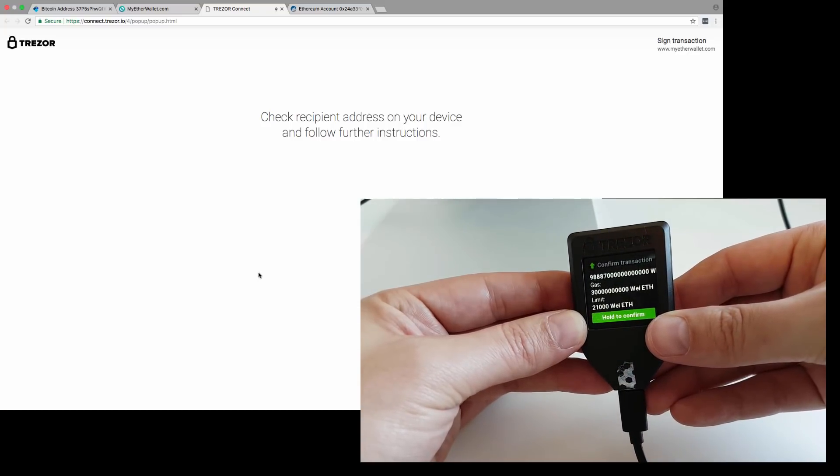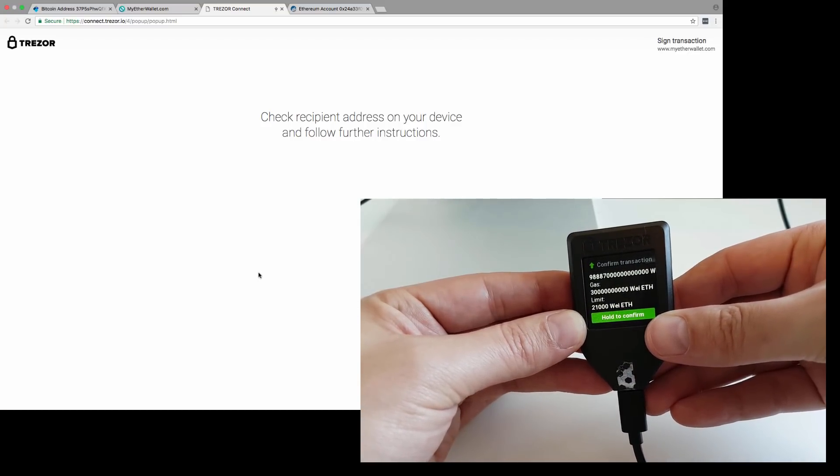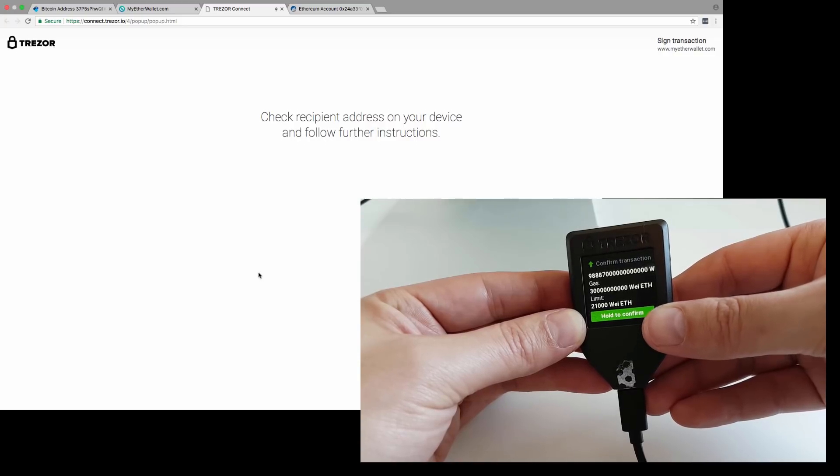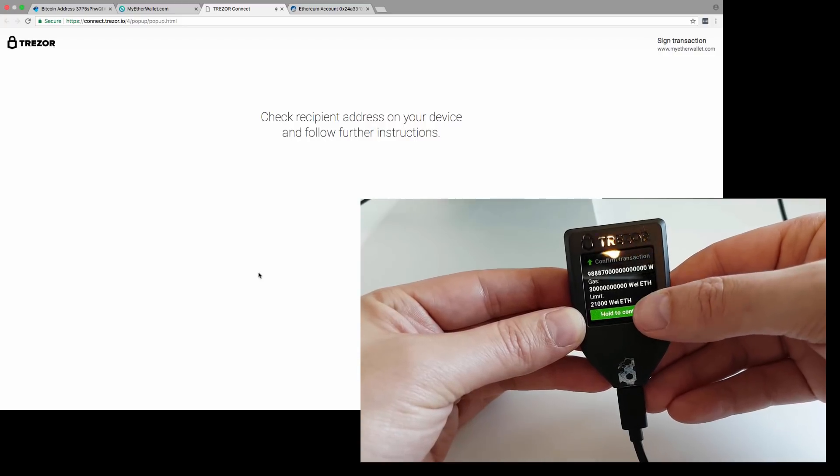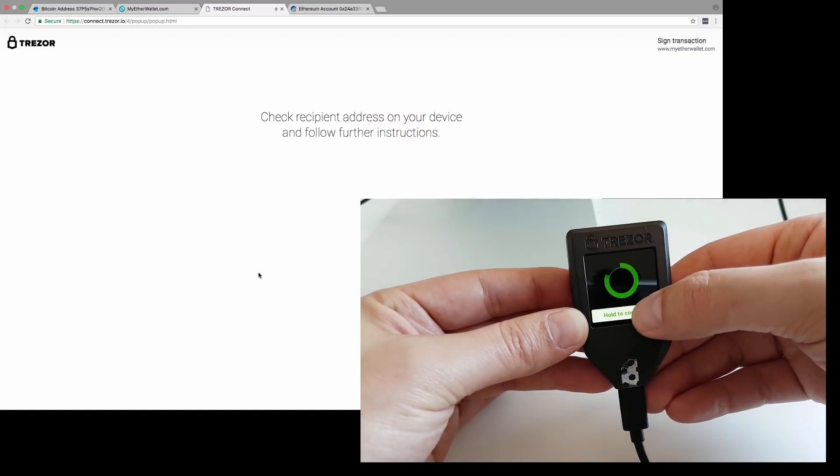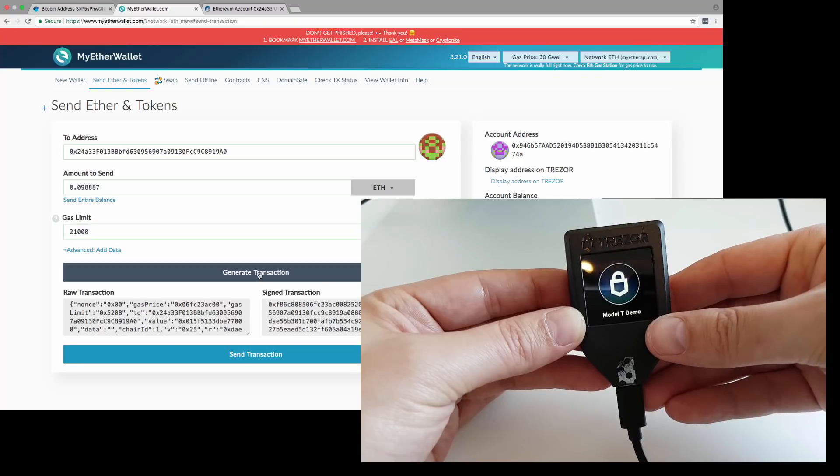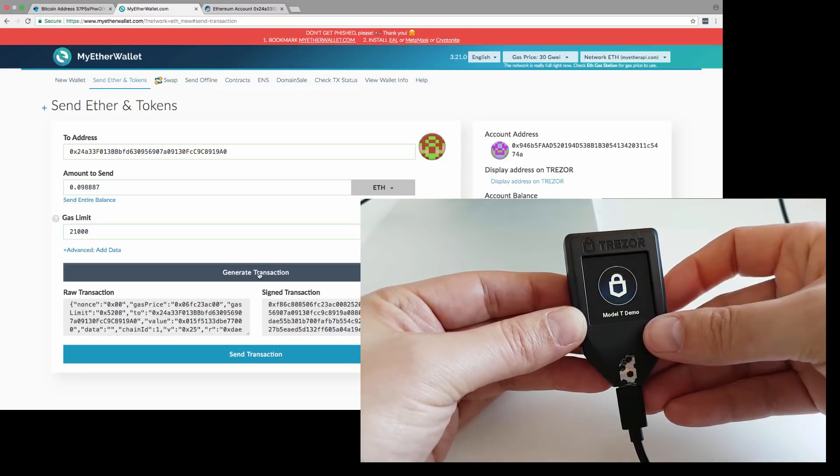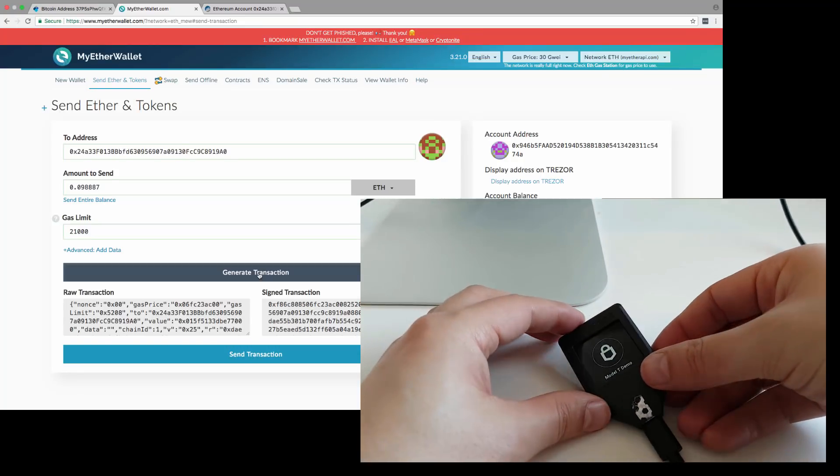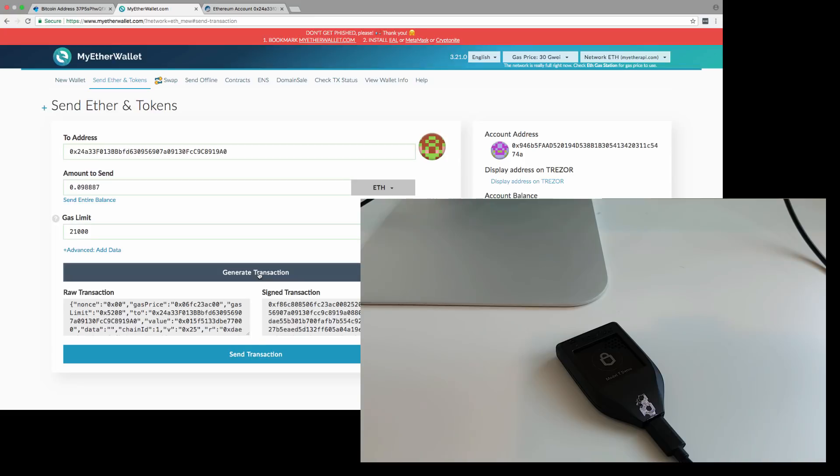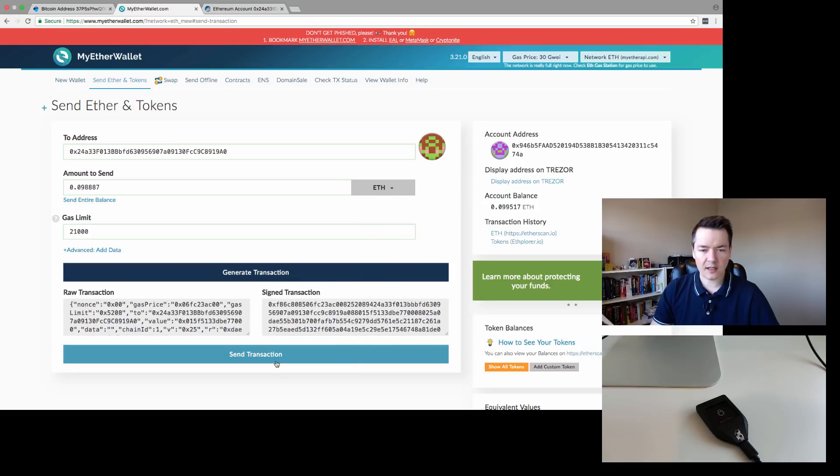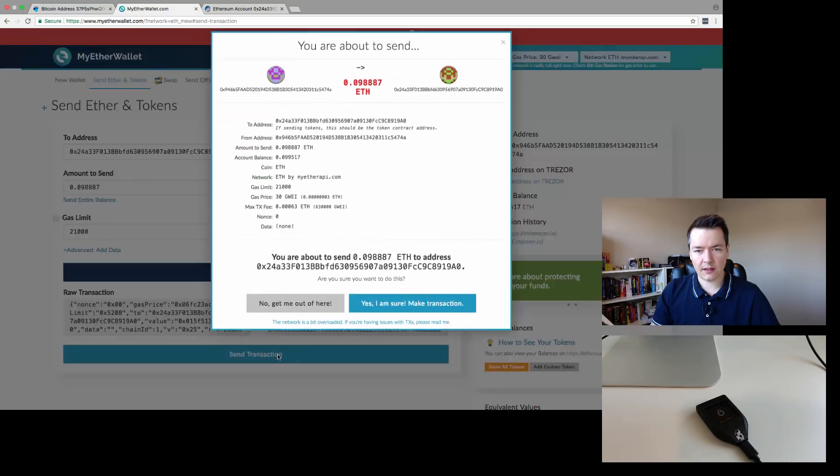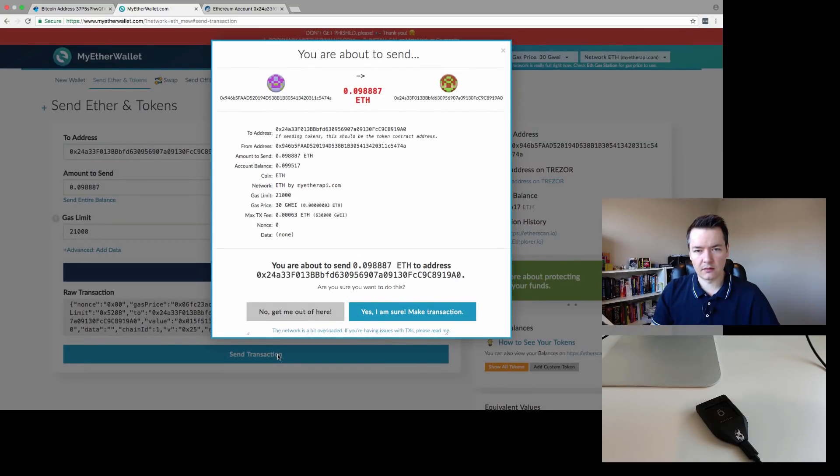It's got another confirmation. It says the amount and also the gas limit. I'm going to hold to confirm. That's gone off, or at least been approved. Just the second part, which is to send the transaction.